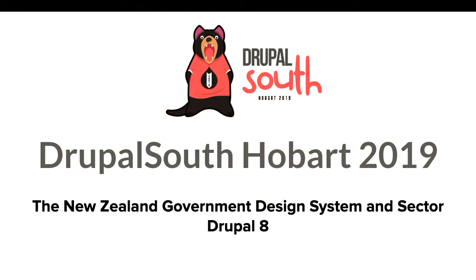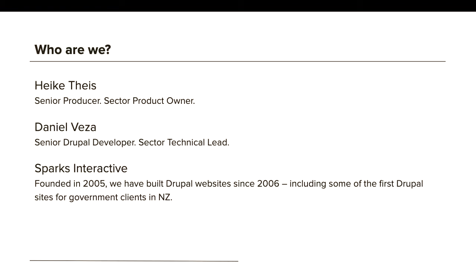Thank you Drupal South for having us, especially thank you for this view — it's awesome. We almost feel like home. We're here today to talk about the New Zealand government design system and Sector Drupal 8. I am Heike, a senior producer at Sparks Interactive in Wellington. I work mostly with public sector clients, and I also happen to be the Sector product owner.